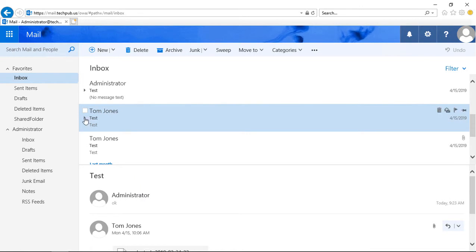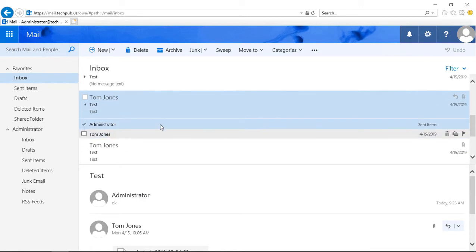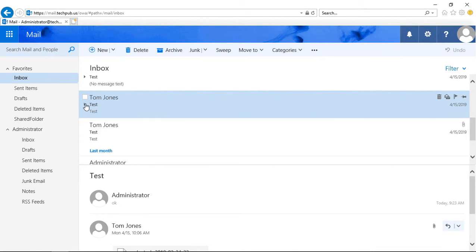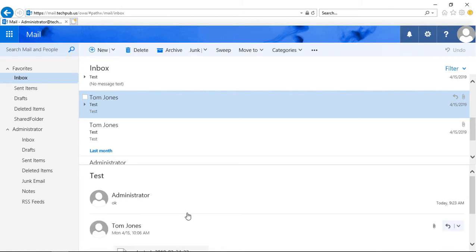If I want to, I can click to expand the conversations and see them all here, or I can collapse them as well. However, it still leaves the conversations at the bottom. So I can click and read the first email, and I can click and read the response as well.